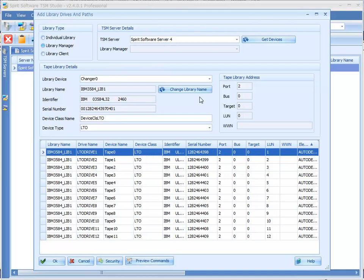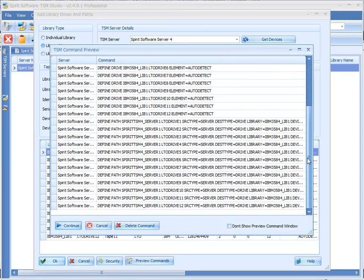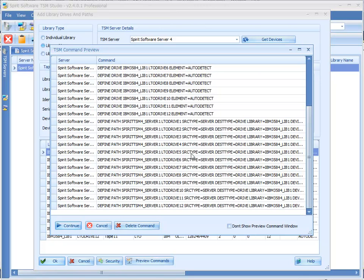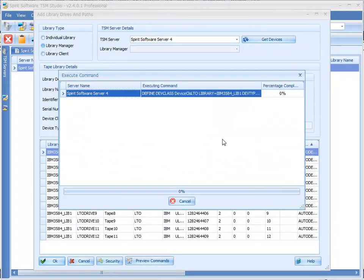So that's all for setting up. The next thing we just do is we just click OK. This brings up the list of commands that are now going to be executed to create all those paths, drives, libraries and device class definitions. So we just click continue.